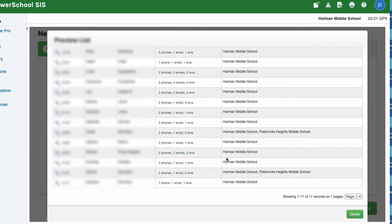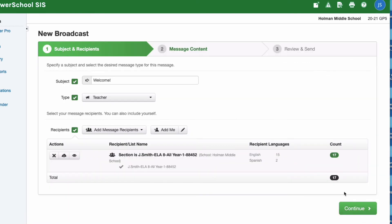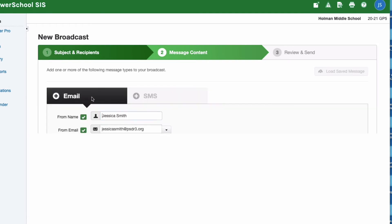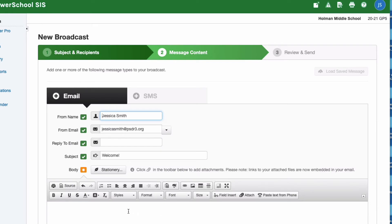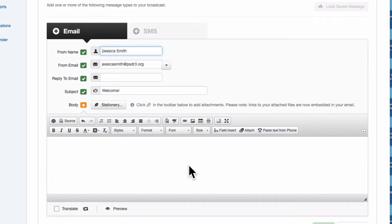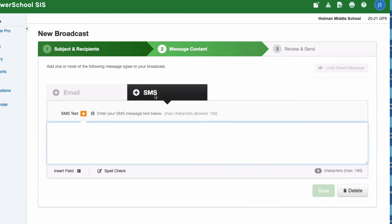Now I'm going to hit continue and now I have the ability to either send a parent an email or an SMS text message. I could choose to email and have the ability to simply compose my message the way I normally would, or I could send them a text message instead.